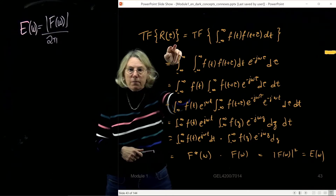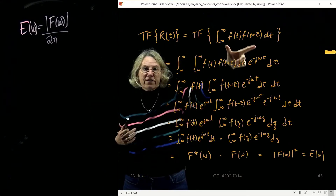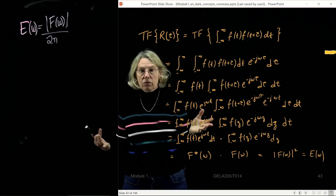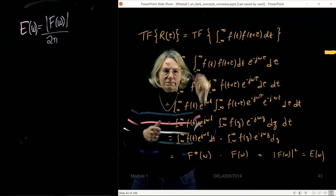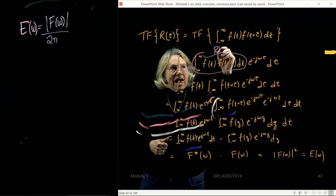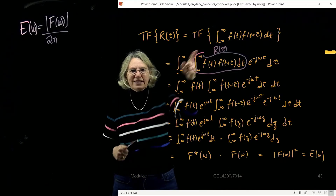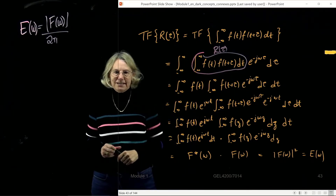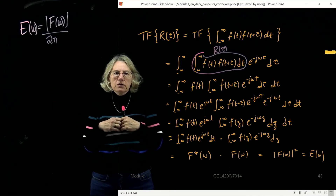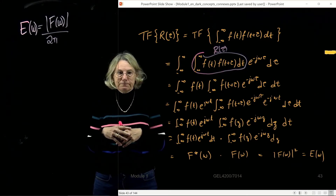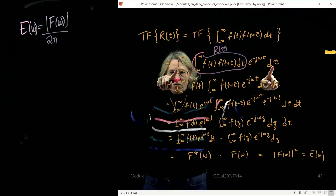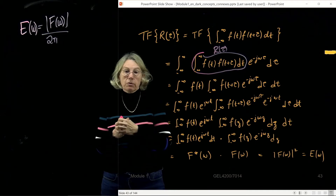I take the Fourier transform of the autocorrelation function. The autocorrelation is an integral, and the Fourier transform is also an integral, so I have a double integral. I then change the order of integration — both go from minus infinity to infinity. Since f(t) is not a function of tau, I pull it outside the inner integral. I then multiply and divide by e^(jωt) and e^(-jωt), which equals 1, making both terms look like Fourier transforms.